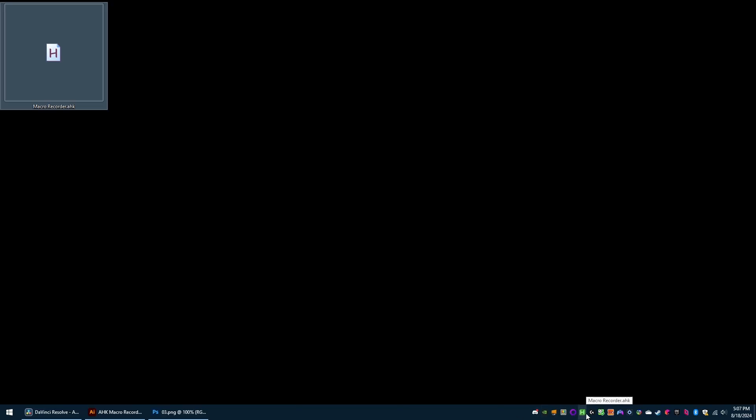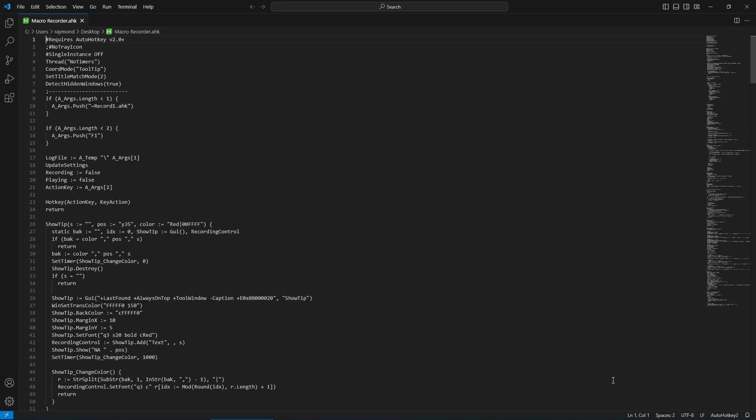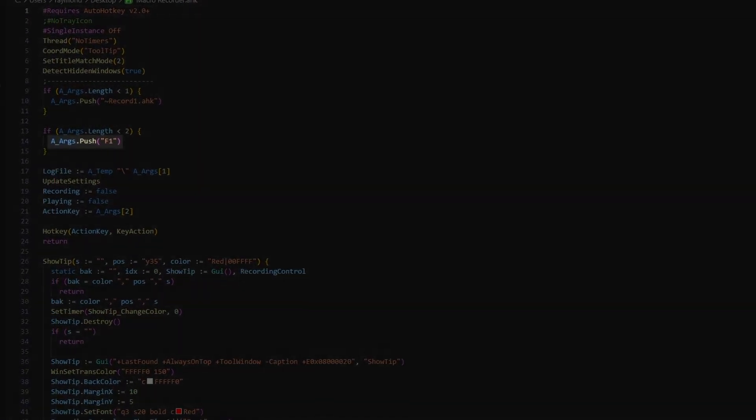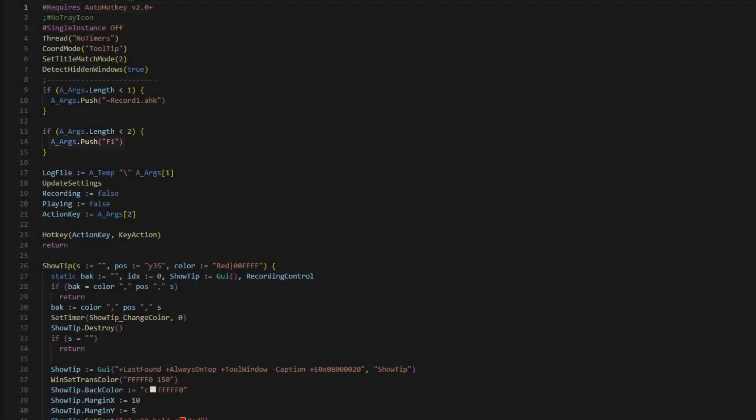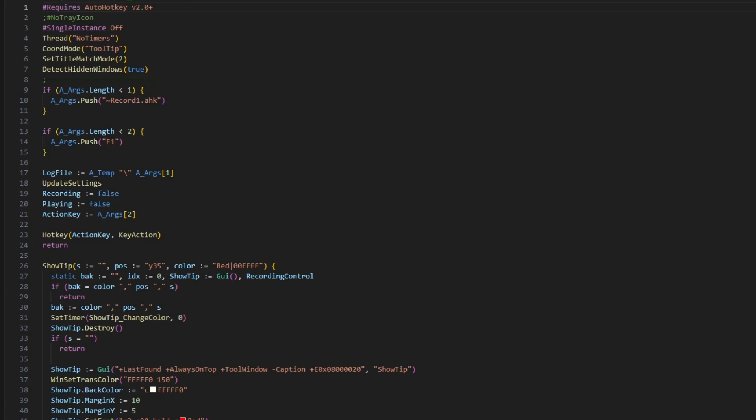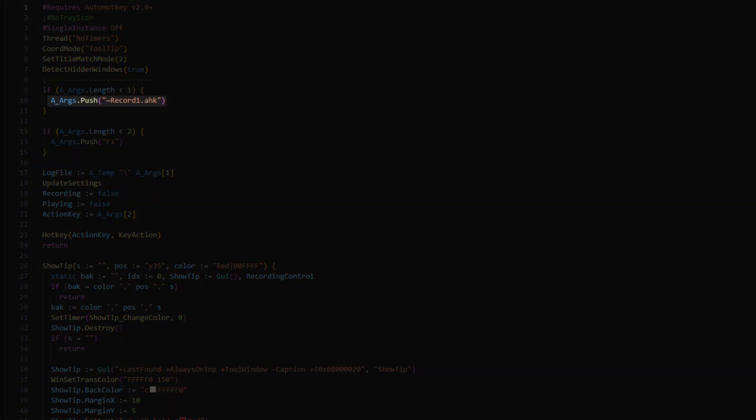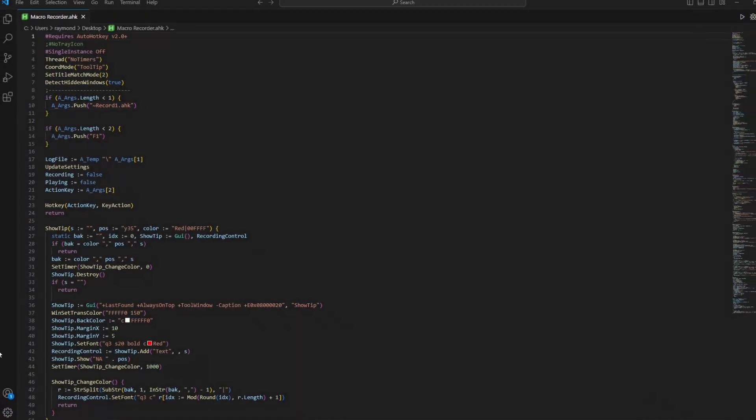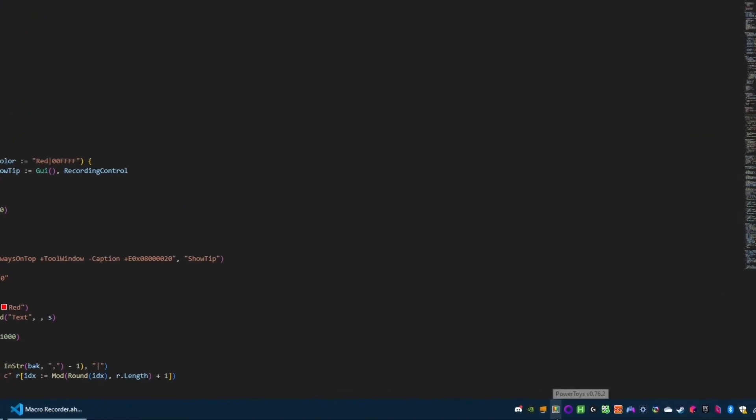You might want to change the key that it's tied to by editing the file. The key to change is right here. The file name of the macro script saved to temporary storage is here. You can restart it by clicking reload in the menu.